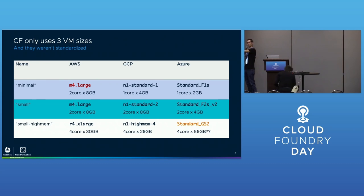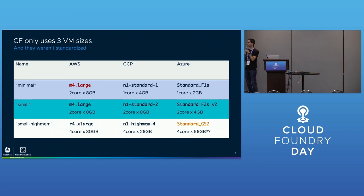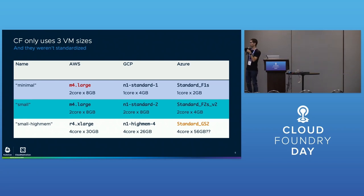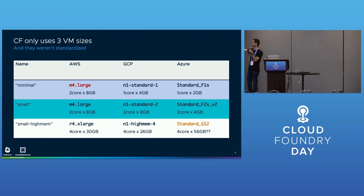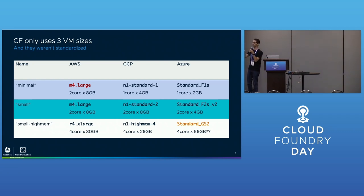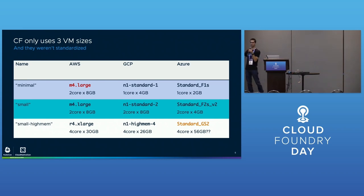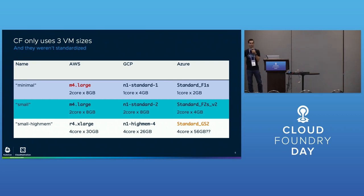First we have to look at the size of VMs that existed before. When we analyzed what Cloud Foundry uses, we realized there's only three VM sizes: minimal, small (which also sounds minimal), and small-high-mem (which also sounds small but has more memory). The names alone tell you these aren't supposed to be big VMs.